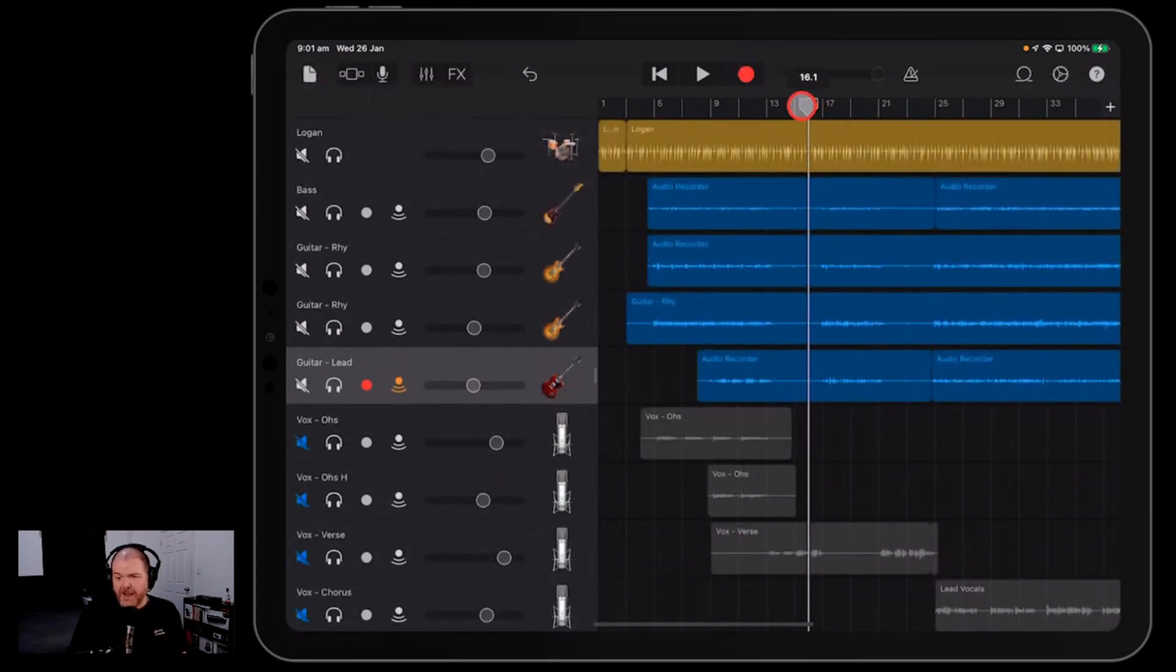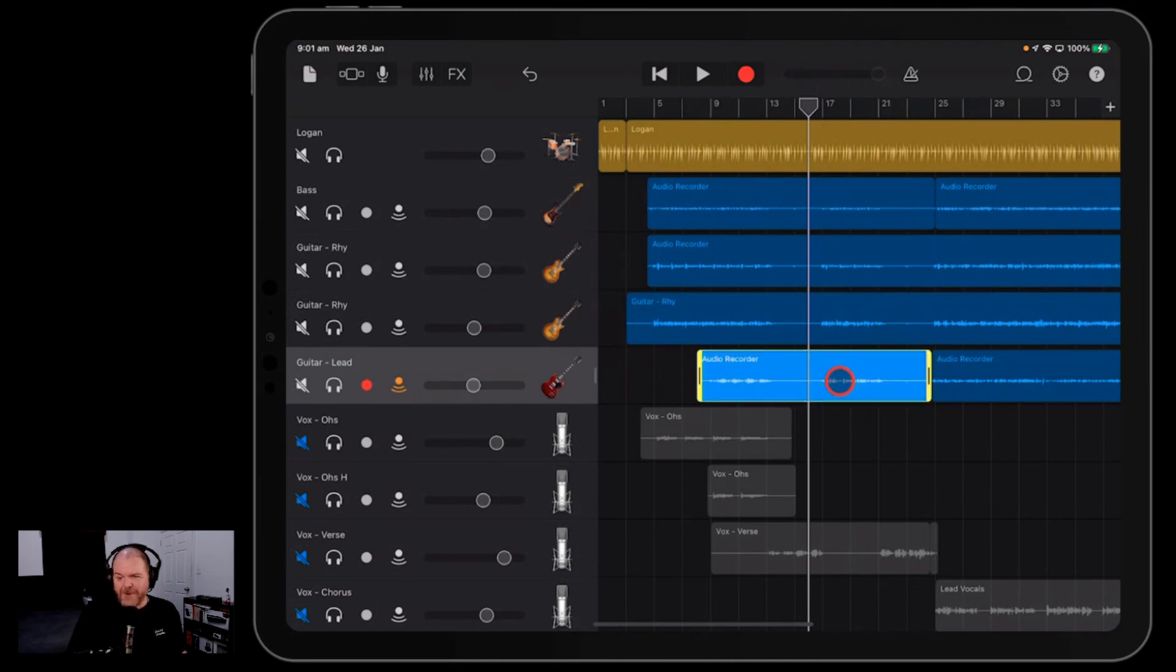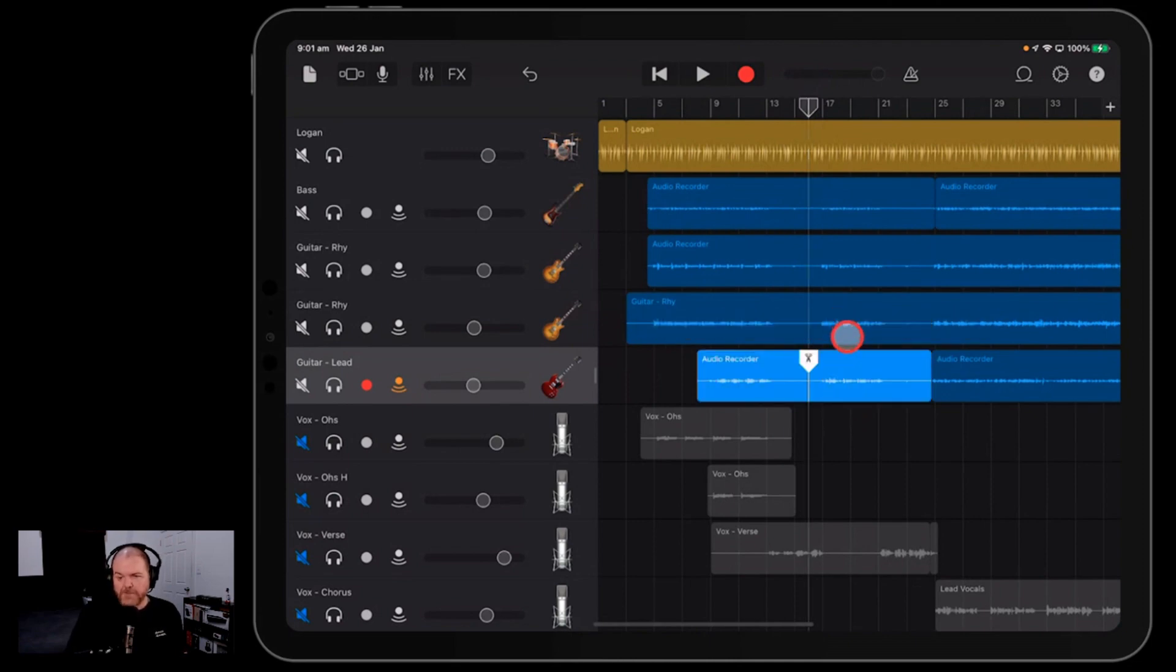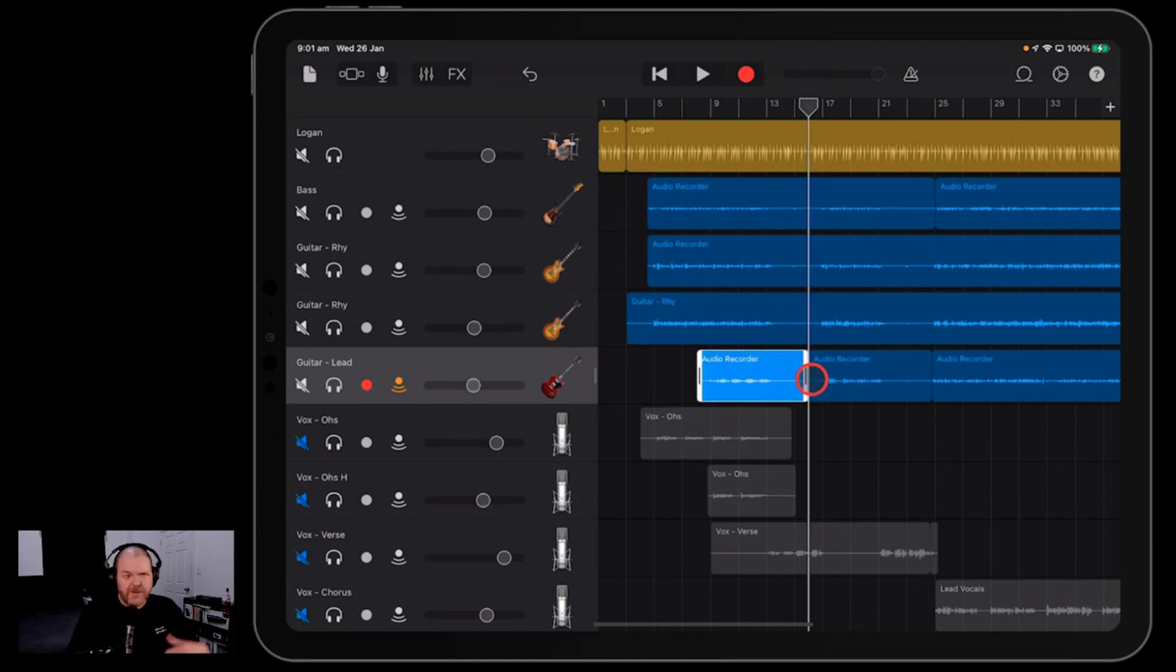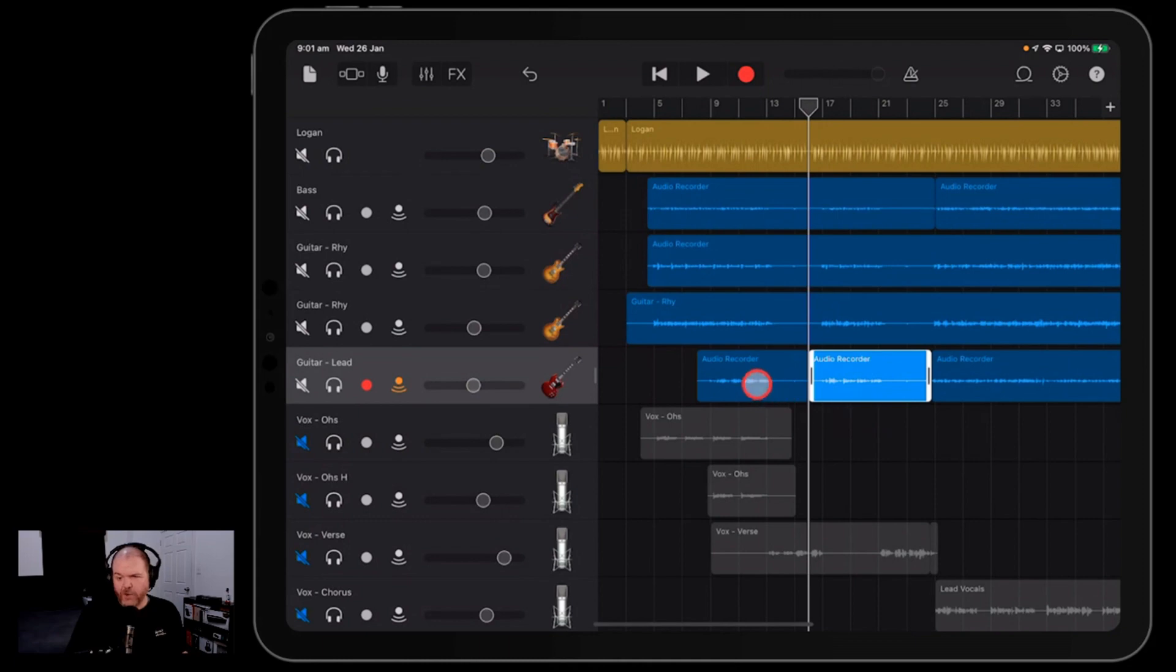So you drag your playhead to the point where you want your clip to be split. We tap on that one. We tap again and we hit the split button. We drag down on this one and now take a look at this. We've got two different clips and you can clip your tracks as many times as you like. It's very, very cool.